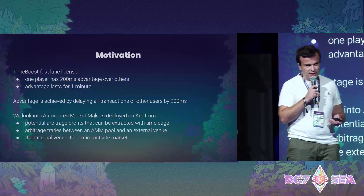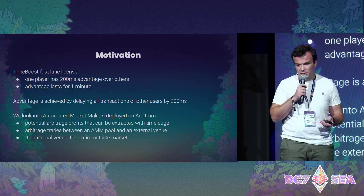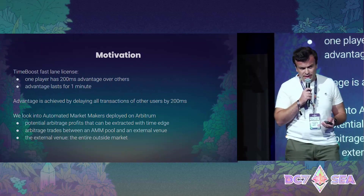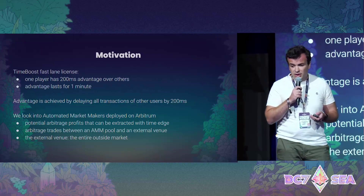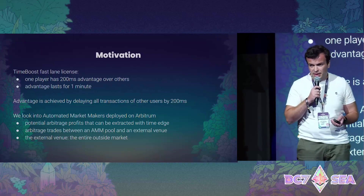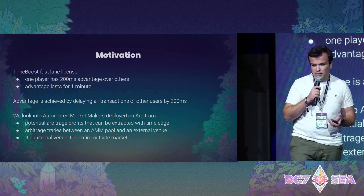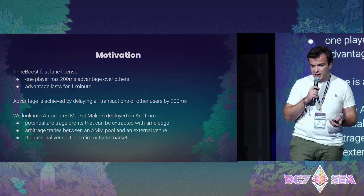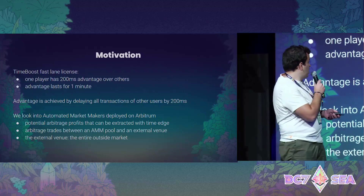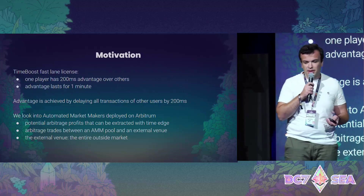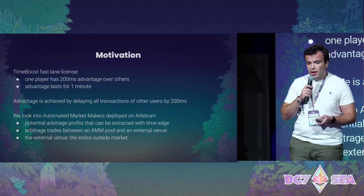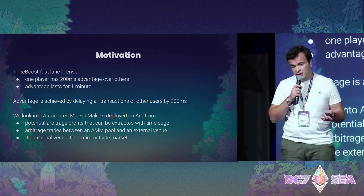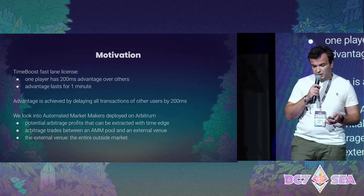We tried to understand what time boost does to MEV. To give you a very quick introduction: time boost is selling a fast lane license that allows one player to have a 200-millisecond advantage over all other players. This advantage lasts only for one minute, and after one minute there will be another auction.